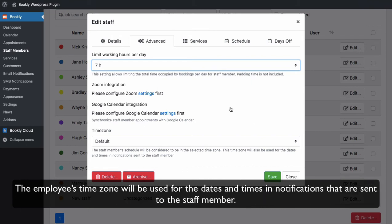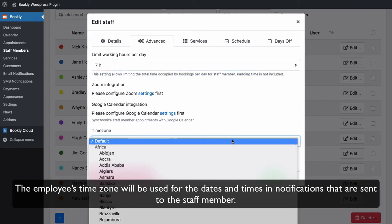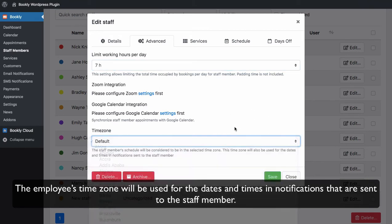The employee's time zone will be used for the dates and times in notifications that are sent to the staff member.